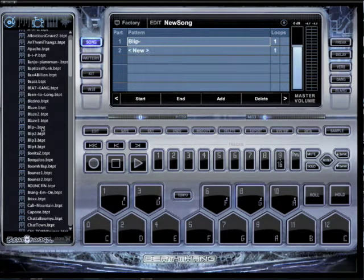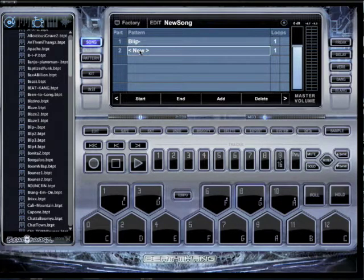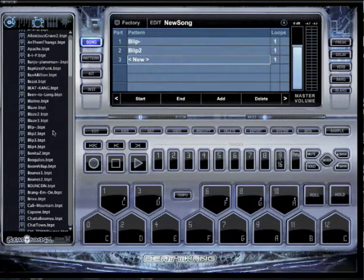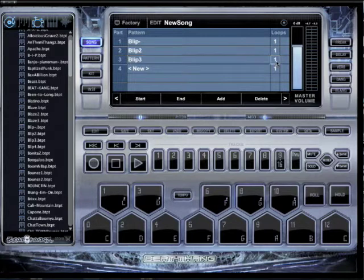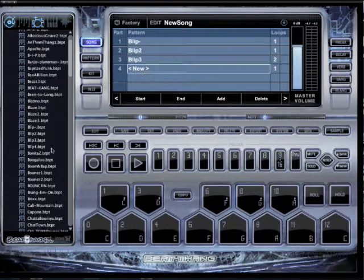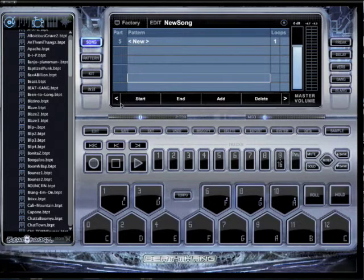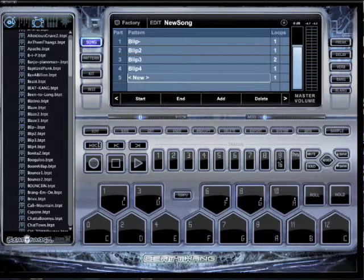I'm going to say I want this one and I want it to loop one time. Let's go to the next slot — I want Blip Two to play, loop one time is fine. I want Blip Three to play, and I want that to play two times. And then I want Blip Four to play one time, and then that's the end. So I got that, and now let me show you how it plays.